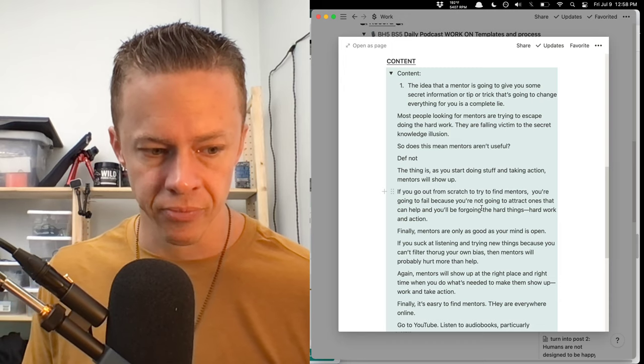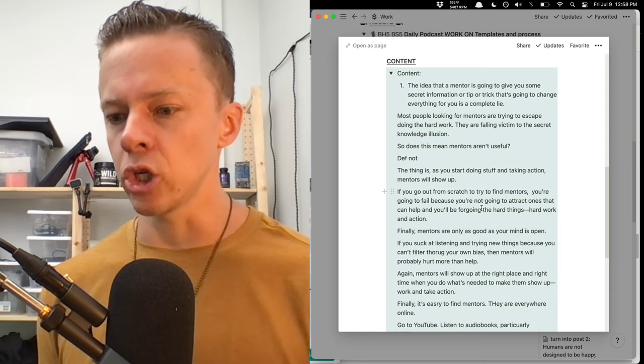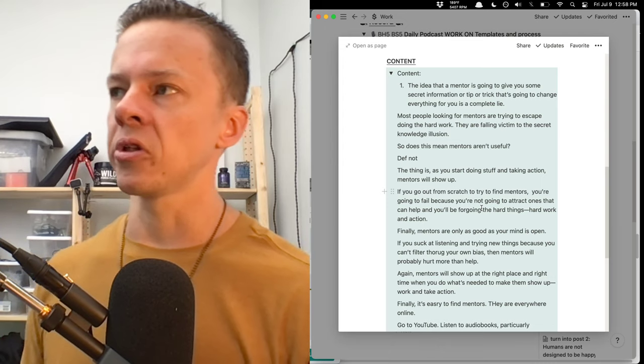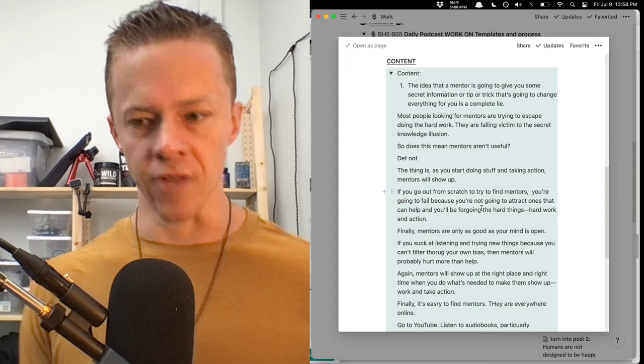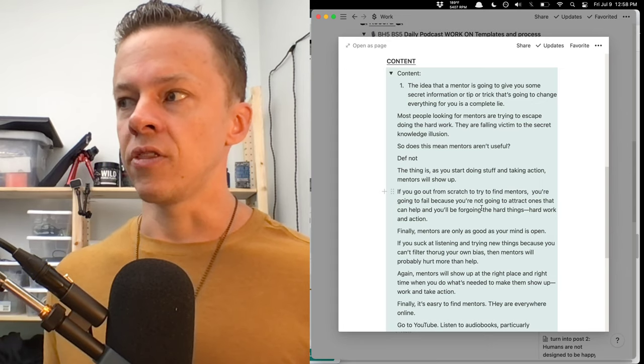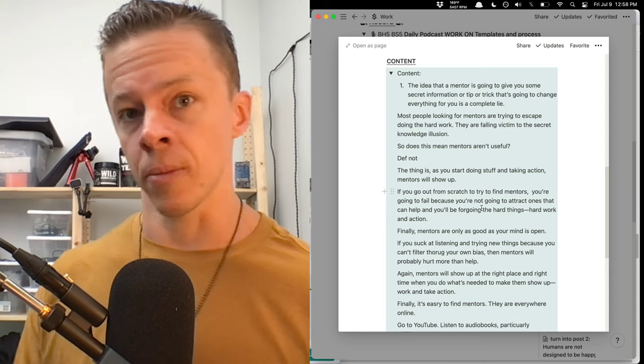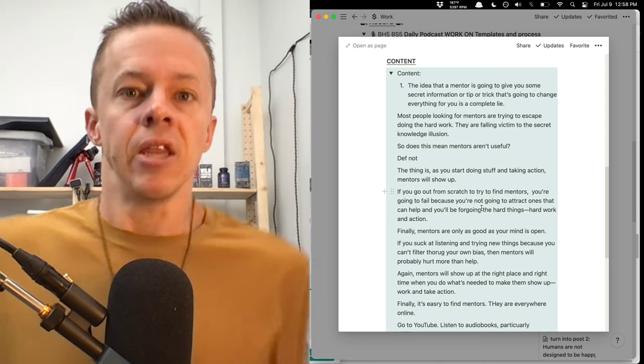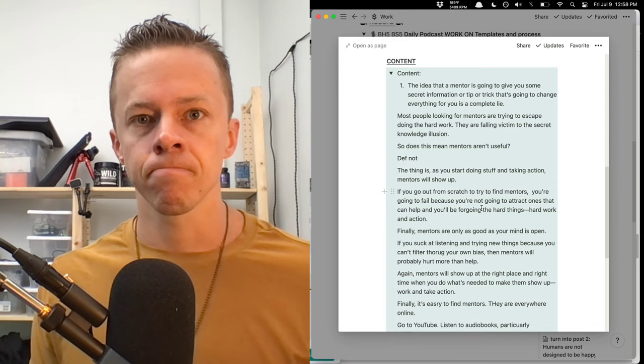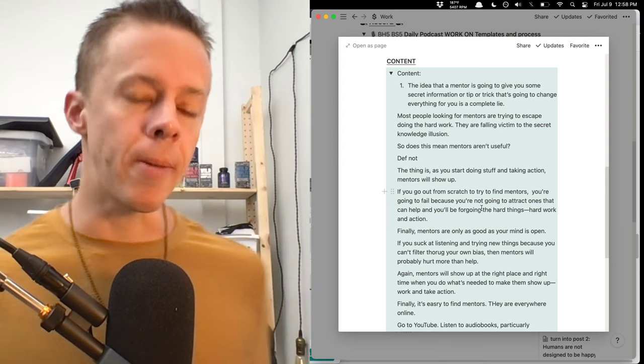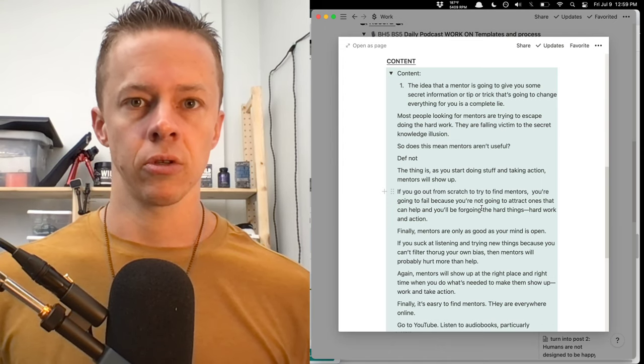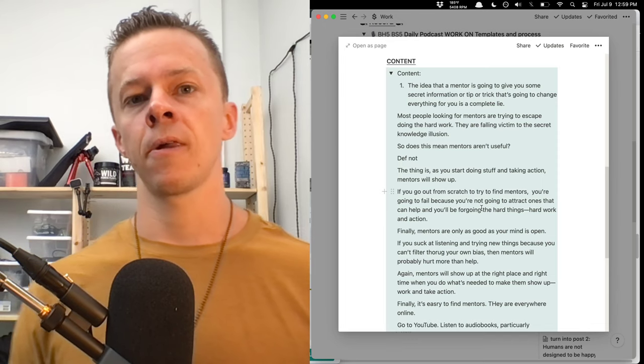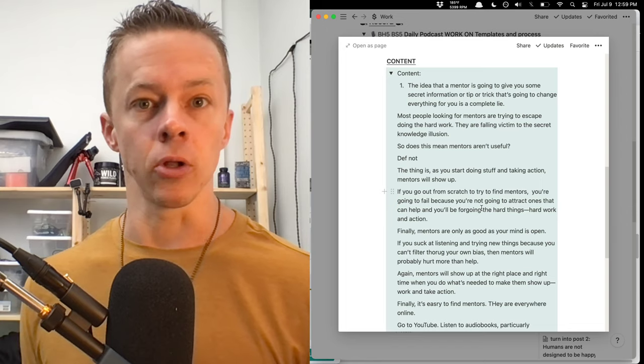Now, does this mean mentors aren't useful? No, absolutely not. But what I have found is that mentors are only as good as the openness of your mind and your willingness to take action. So if you're not willing to take action, if you're not going to ask good questions and then take the hard, necessary action to learn from those things, then mentors are going to be meaningless, basically. And for most people, you can get all the mentorship you need from YouTube podcasts and books, audio books, physical books, whatever.